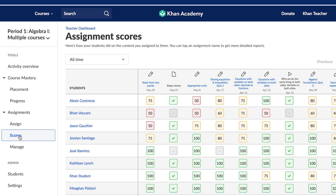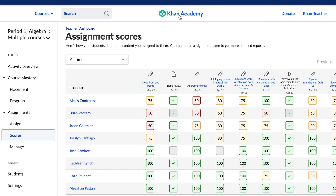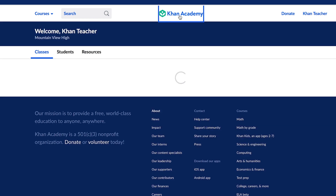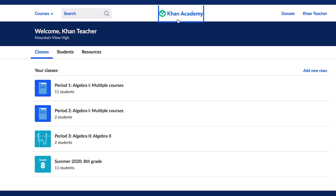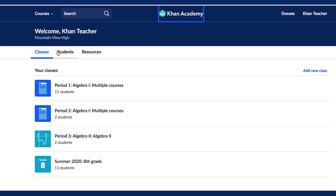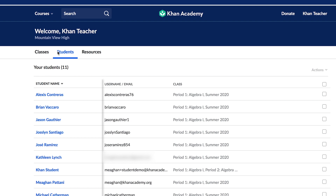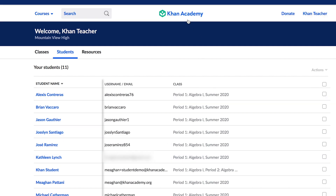We will discuss reports in more detail in a later lesson. If we return to the main Teacher Dashboard by selecting the Khan Academy logo at the top of the page, the second tab you will see is the Students tab, on which you can view the complete list of students who are connected to your teacher account, regardless of their assigned class.